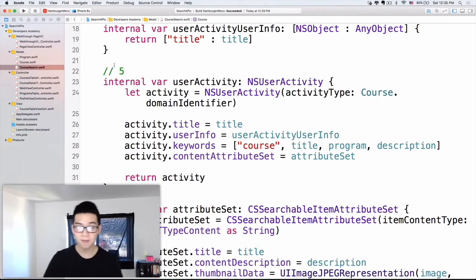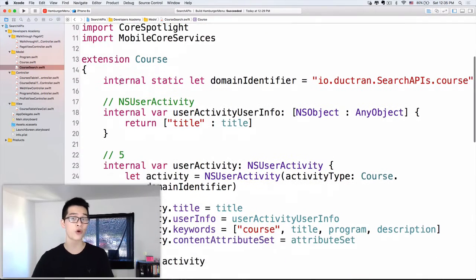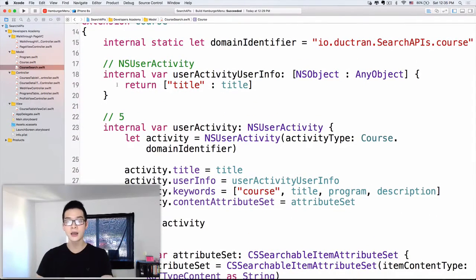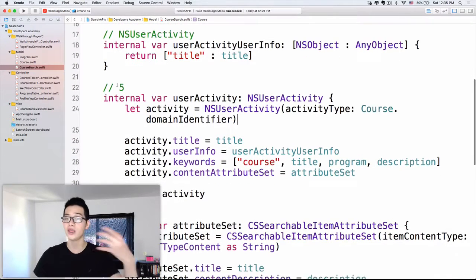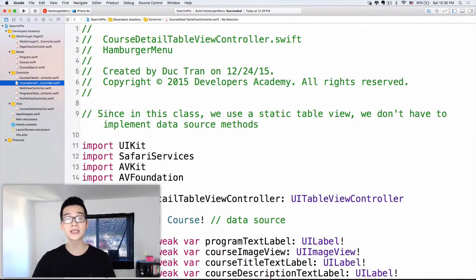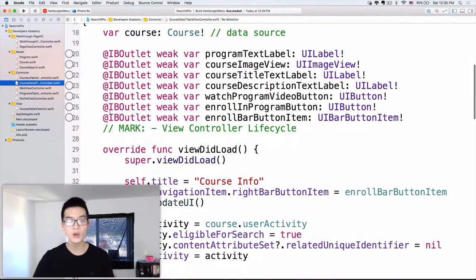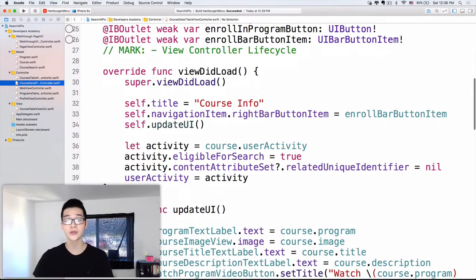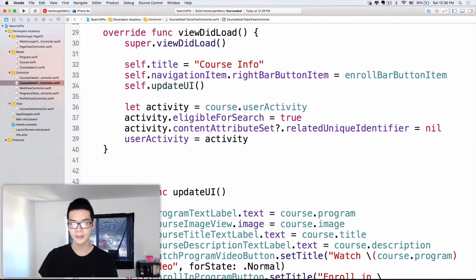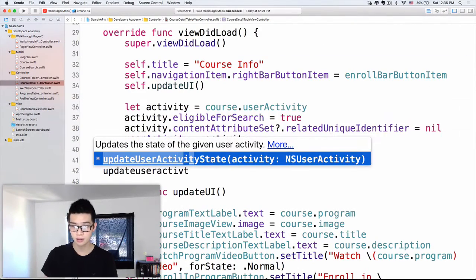I will go back into the project right here and we will not look at the CourseSearch anymore, because this CourseSearch is complete — we have all the things that we need: the user activity, the attribute set, all of those things. So what we want to do here is tell the CourseDetailTableViewController that we want to update the user info of the activity's user activity. Below the viewDidLoad, I will call a method called updateUserActivityState.